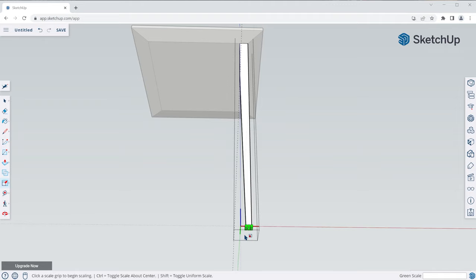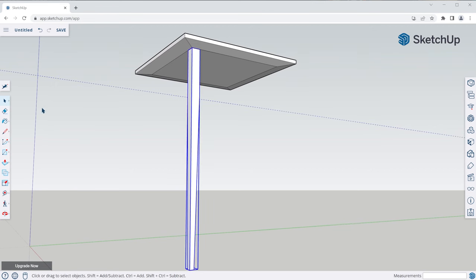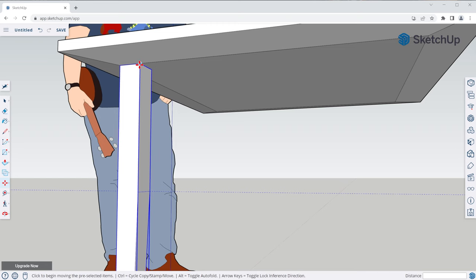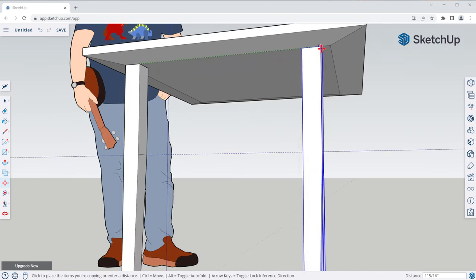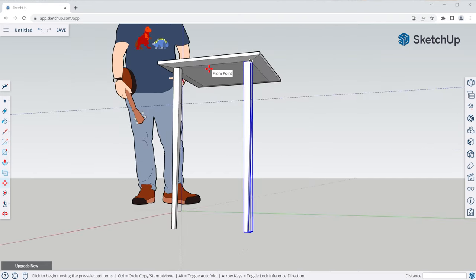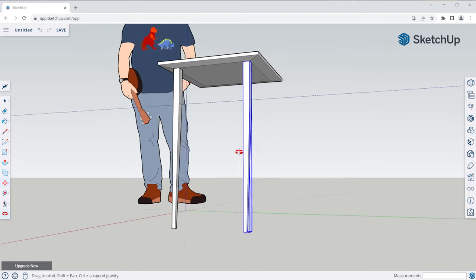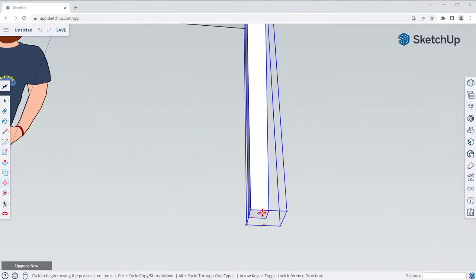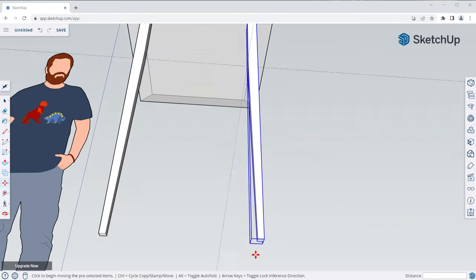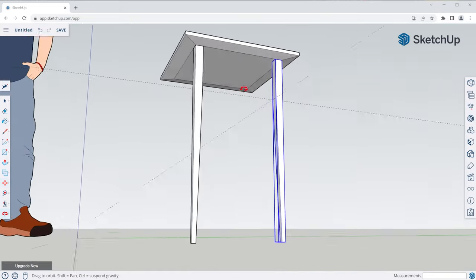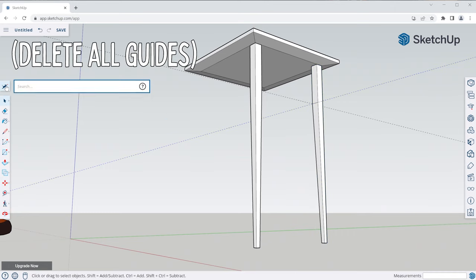Now let's exit the component and copy some legs to each corner of the table. We can create copies using the move tool. Select the leg, grab the move tool and click on a specific point, tap Control to activate copy mode and move it to the specific point on the tabletop. Since we're using the inference system for this move, we don't need to type in a dimension. You'll notice the taper is facing the wrong way, so we need to rotate this copy 90 degrees — an easy way to do that is to use the built-in rotation grips that appear on selected groups and components when you have the move tool active.